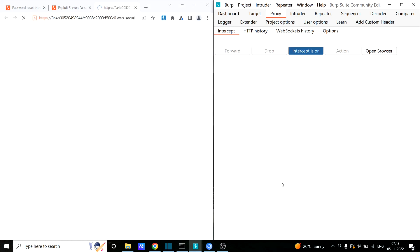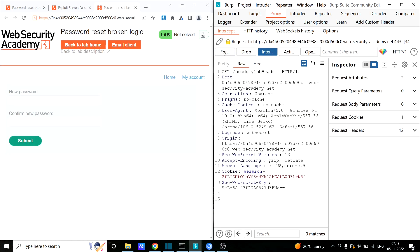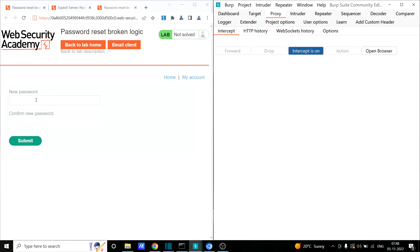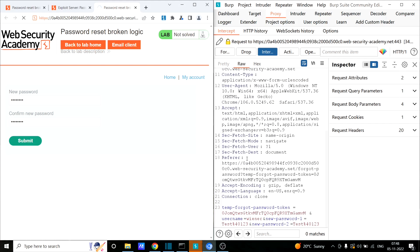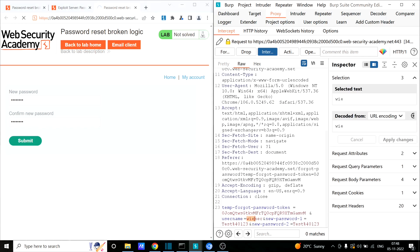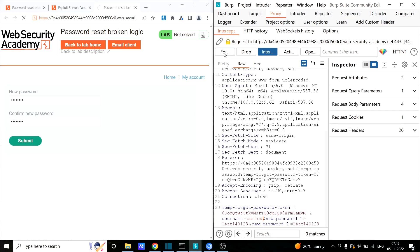Since this is a sample application, an email client is provided where all emails arrive. I received a password reset link. I turn on the interceptor and click the link, then forward the requests. I'm now asked to enter a new password. I enter 'test@123' and submit. Scrolling through the intercepted request, I observe that the username is also present in this request — alongside the password reset token and the new password. What if I change the username value to 'carlos' and forward the request?